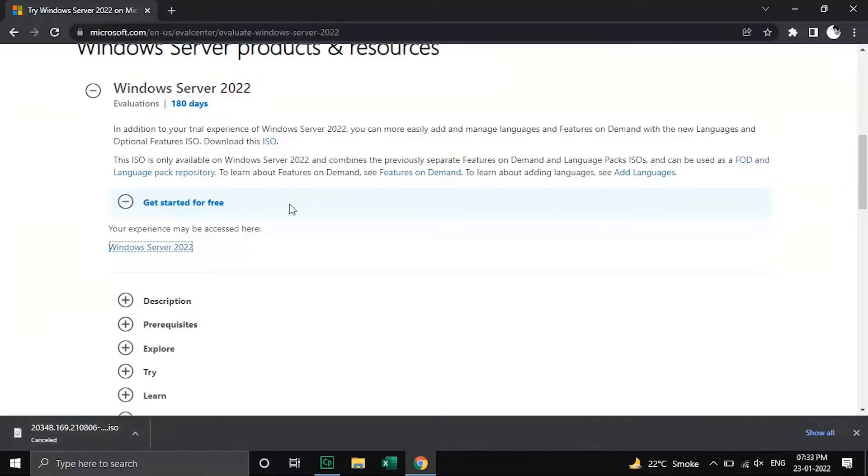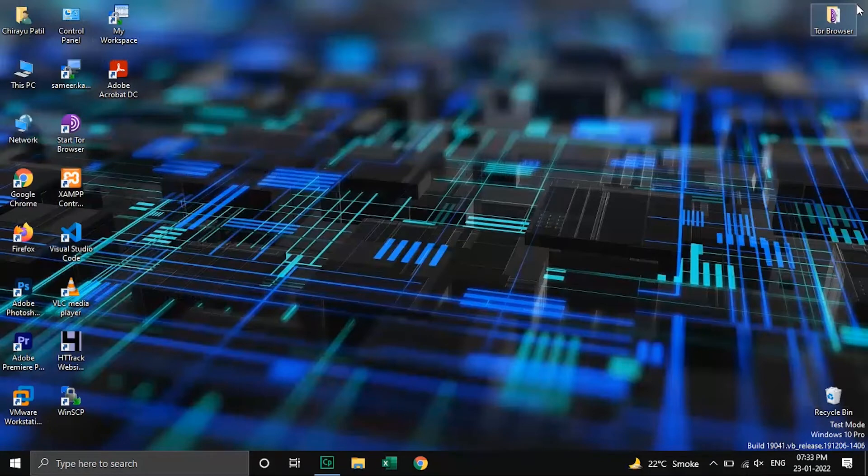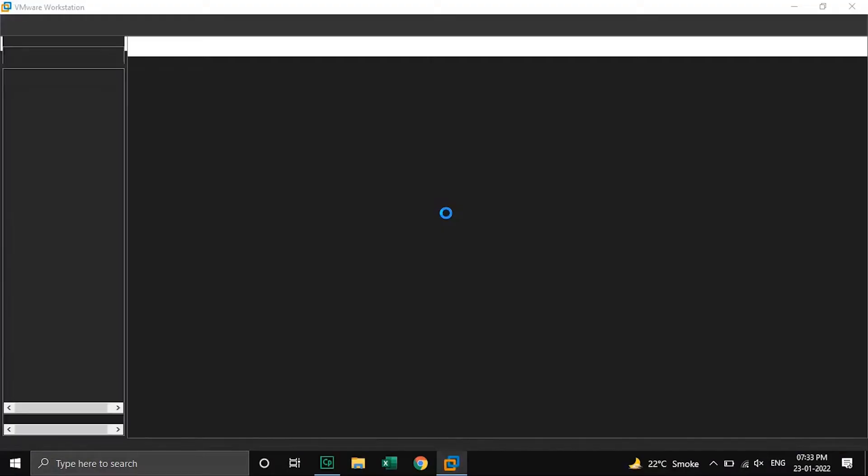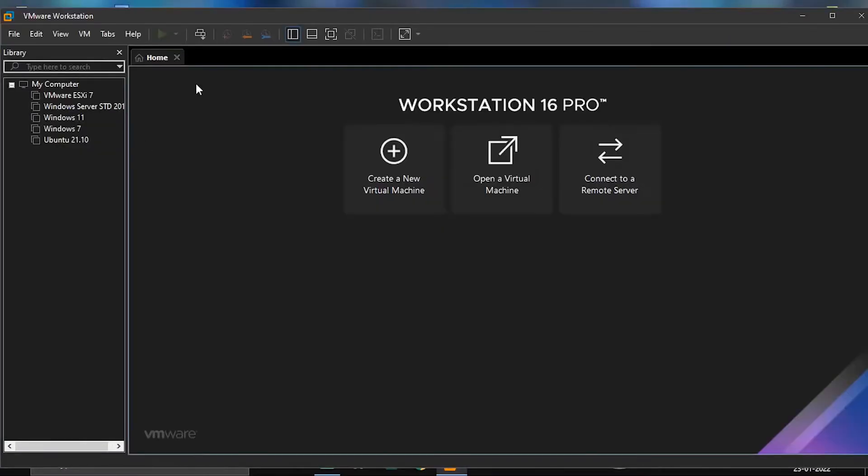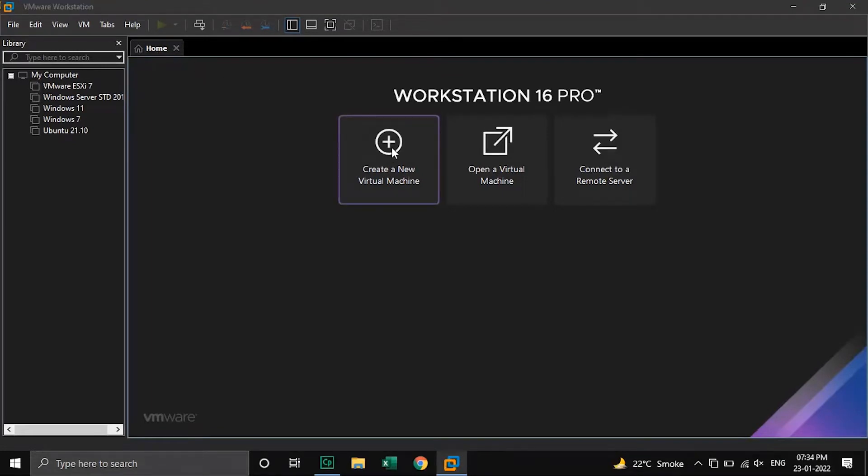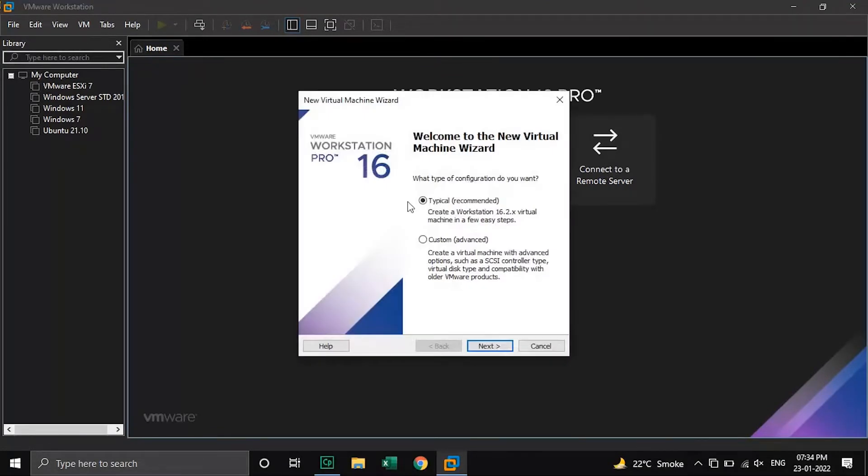Let's go further and start the installation process. Open the VMware Workstation application and click on create a new virtual machine. Keep the configuration type as typical and click on next.